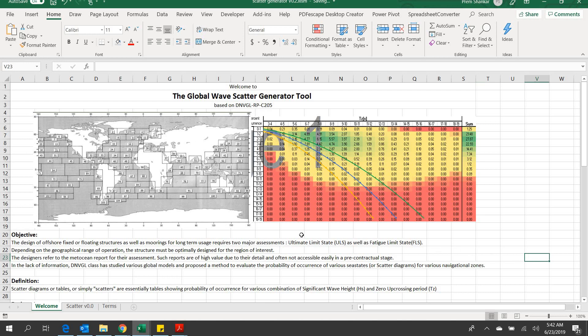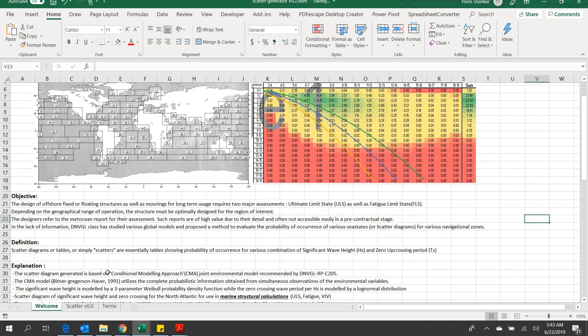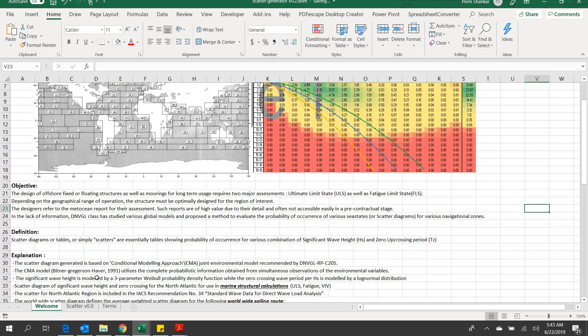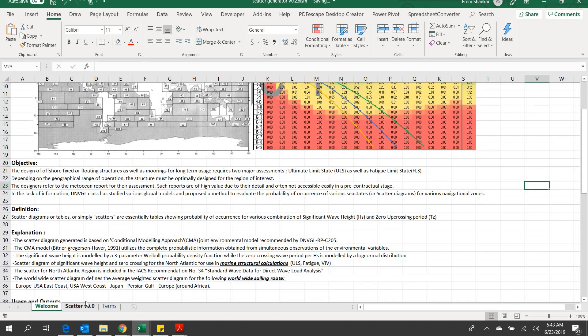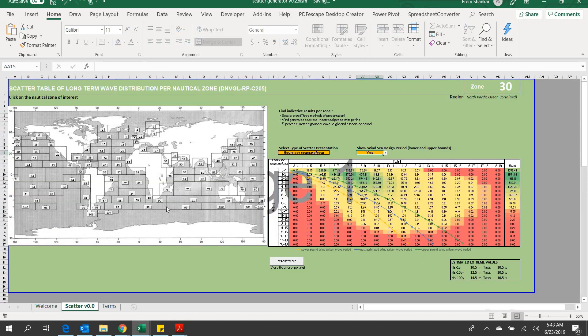This Excel-based app generates the scatter diagram based on conditional modeling approach joint environmental model recommended by DNVRPC-205. The tool is presented in Scatter V0.0 sheet. The layout is simple.